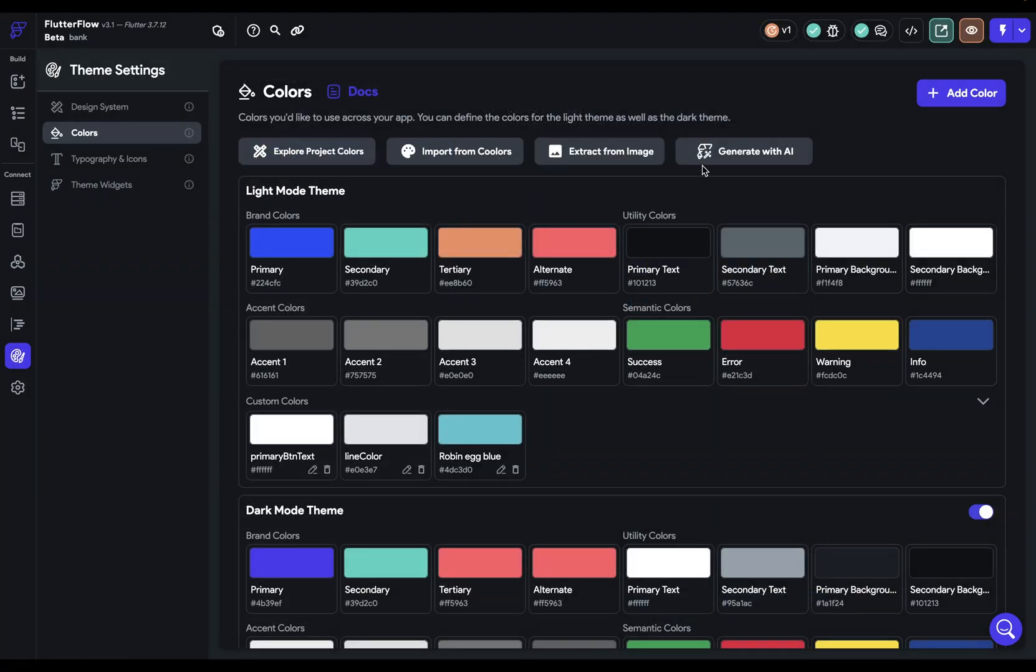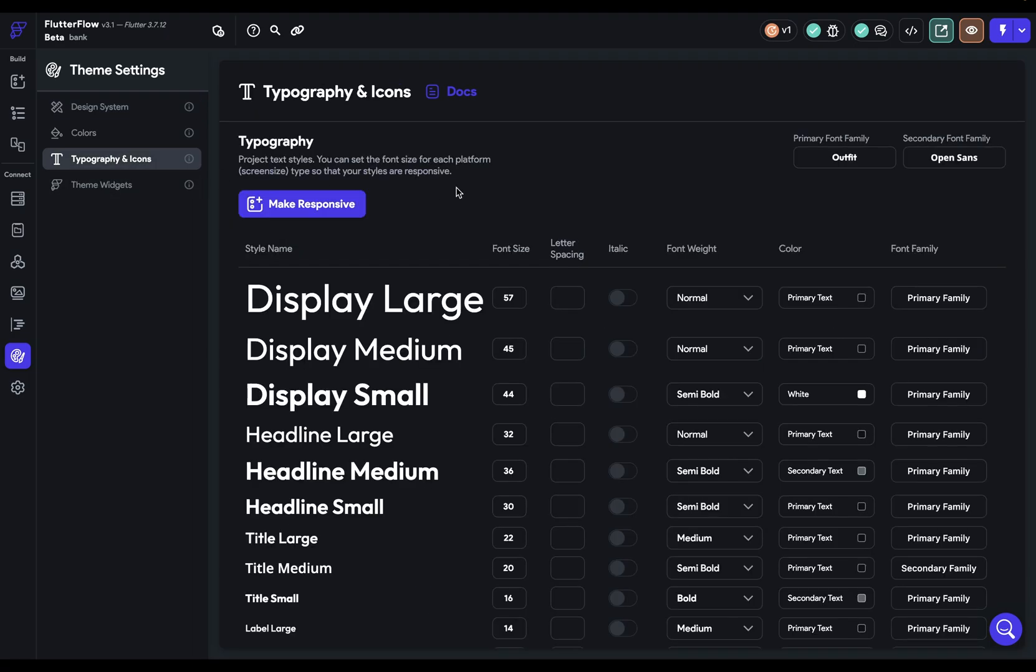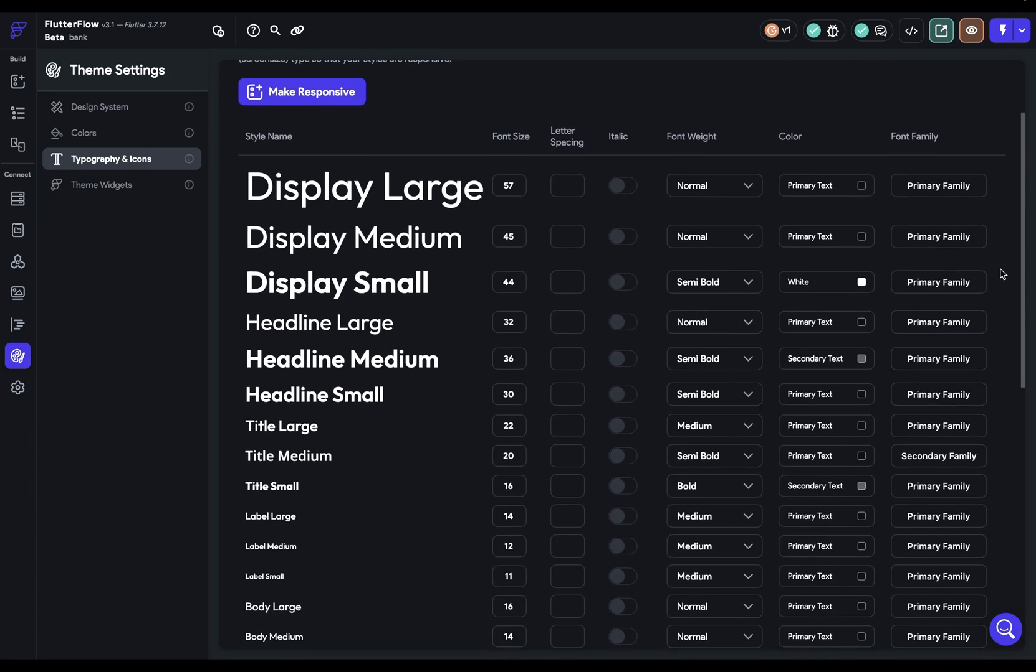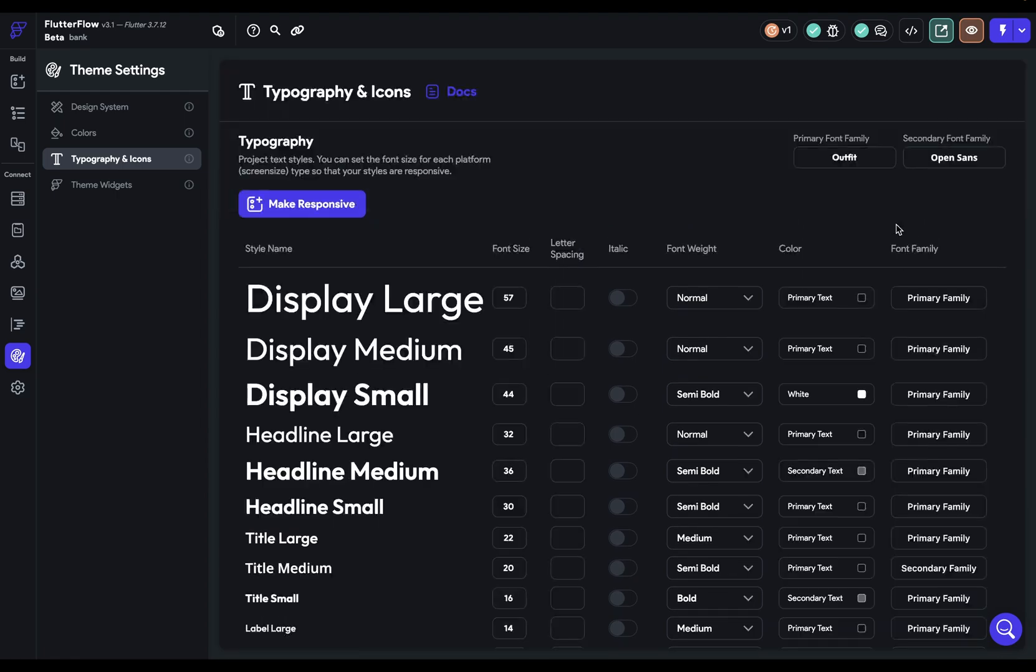You could have also set them if you generated with AI or if you imported from Figma. But if you haven't, let's go set those up. Right now we've got our primary font family set to outfit. And what this is doing is you can see down here that we've got various font families set between the primary and secondary family.